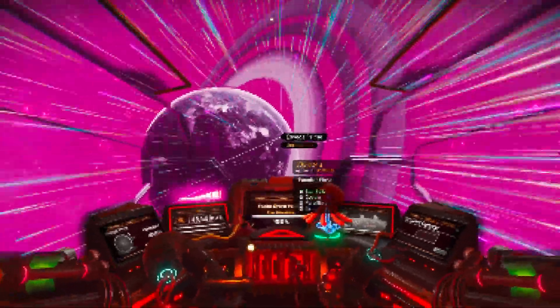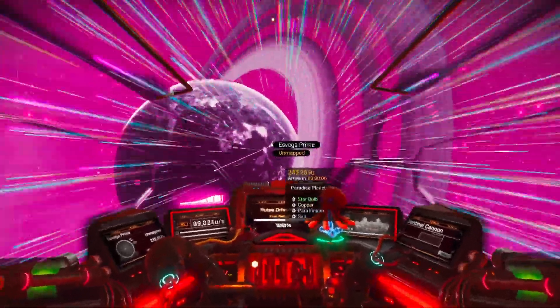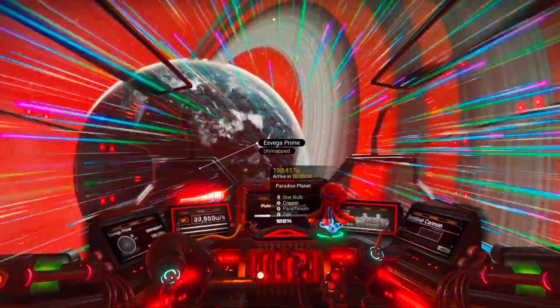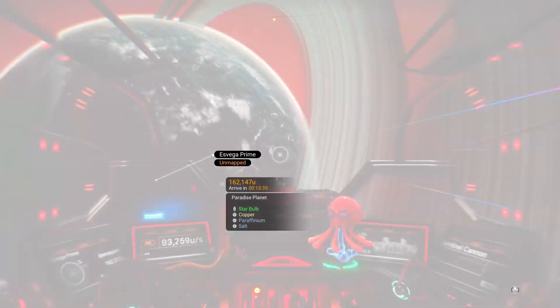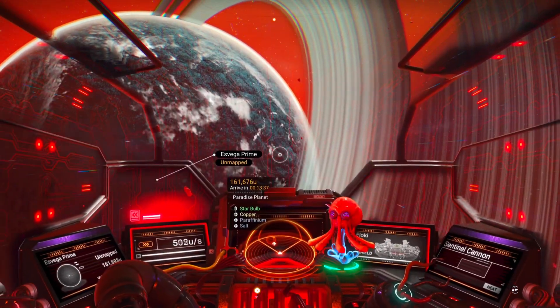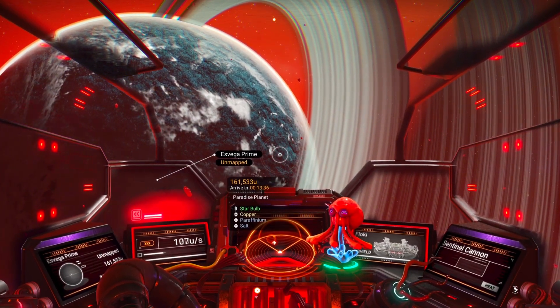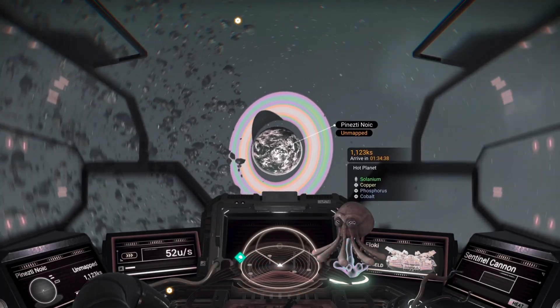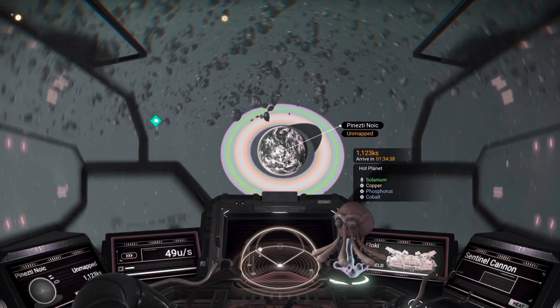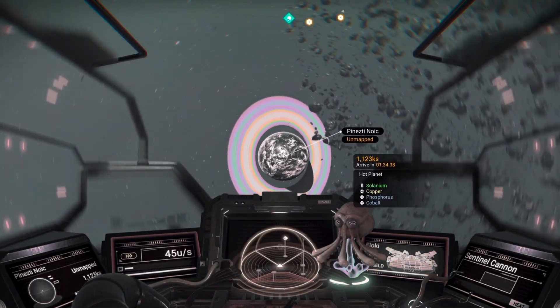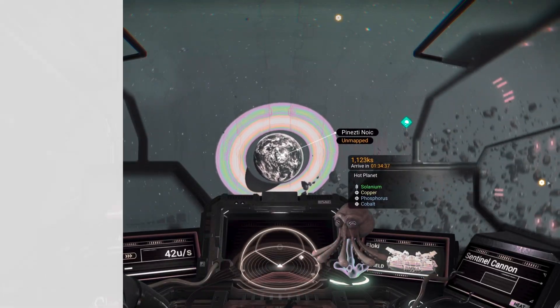If you know me, you know I don't stop at the bug — I test, replicate, document. On one world the filter activated 28 seconds before re-entry; on another, just five. Always consistent per planet, never global, never shared.